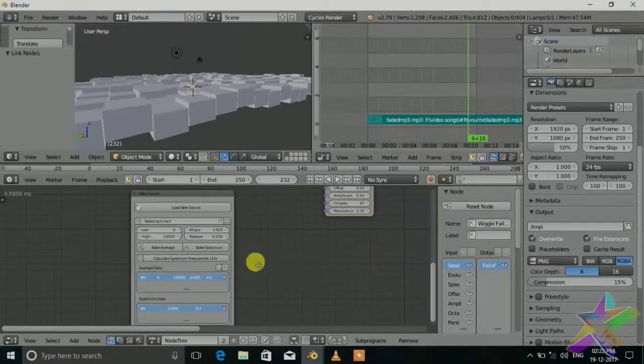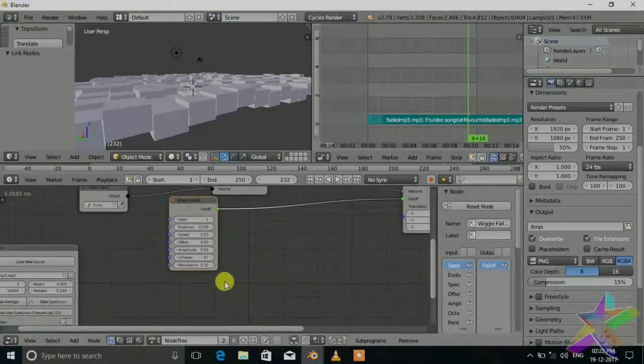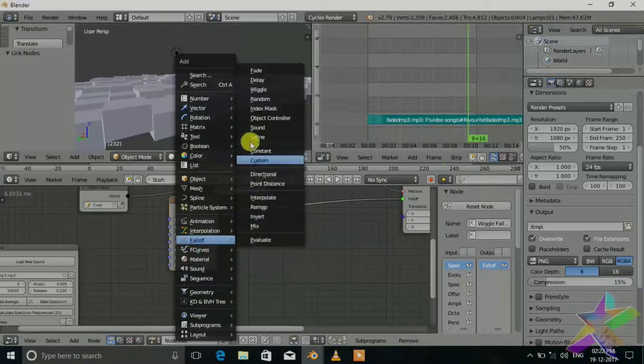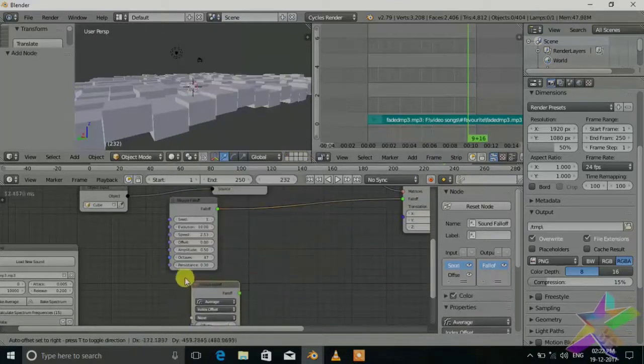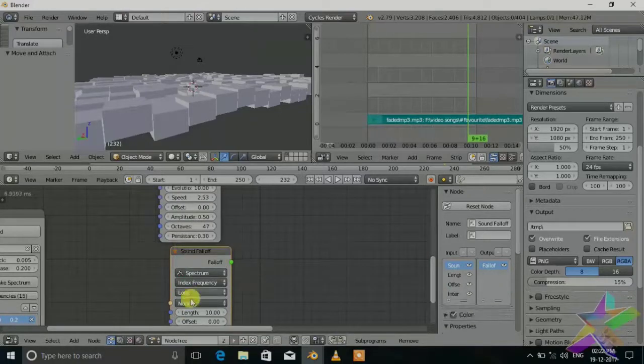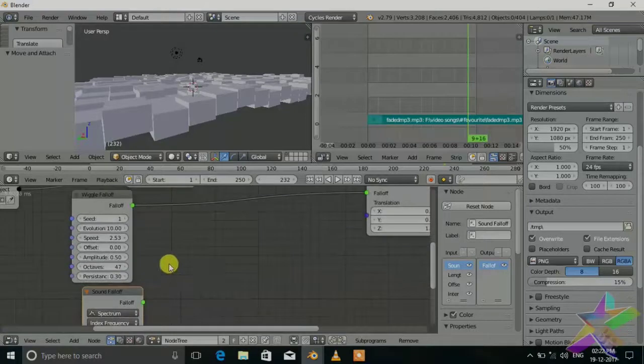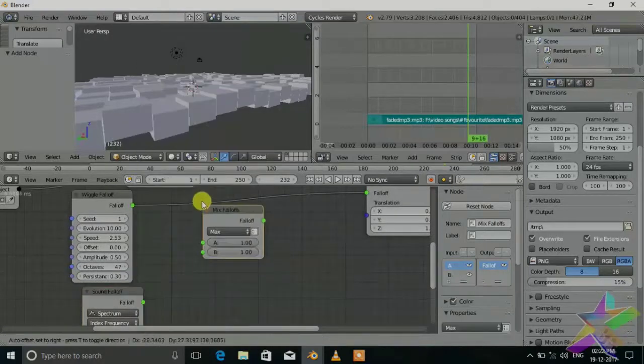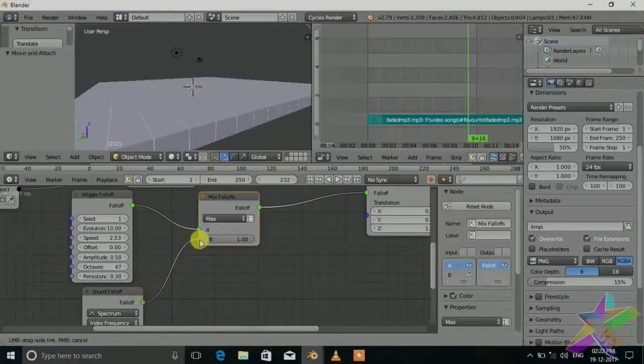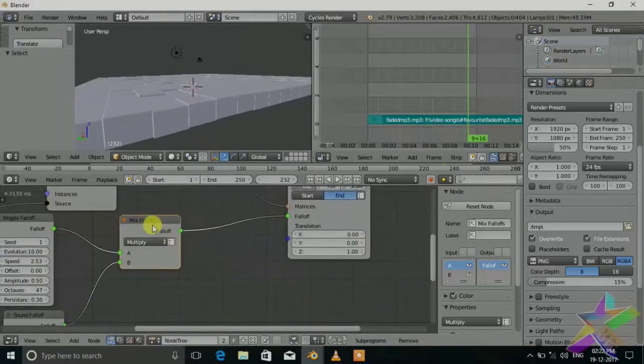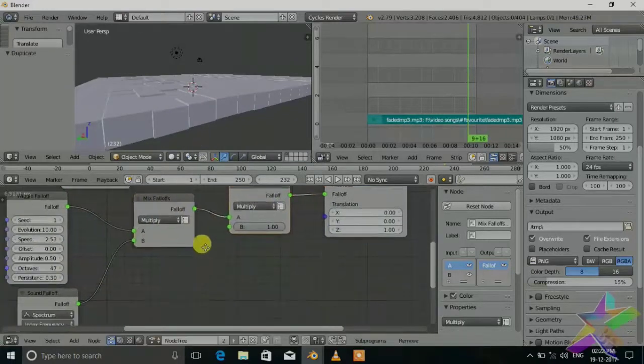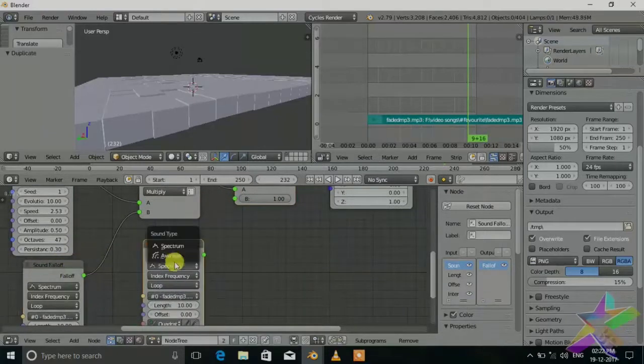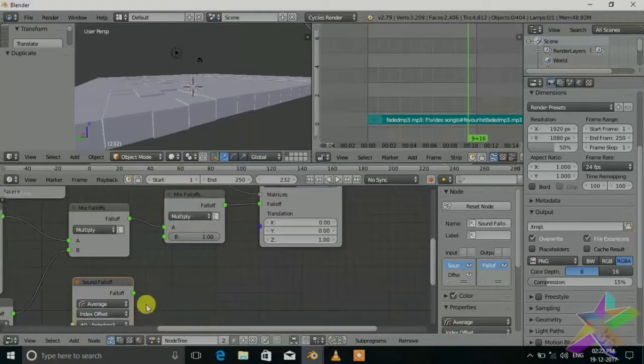Now the sound effect. Now we add the sound falloff, shift A, falloff, sound. Set it to the spectrum. Select song and multiply with wiggle falloff, mix, mix, and multiply. Also multiply with the average, set it to the average.